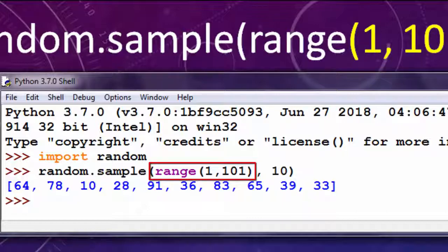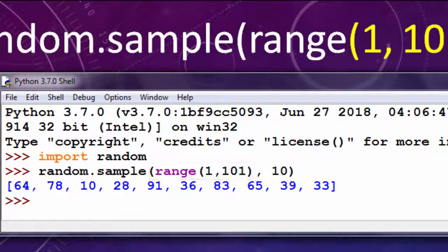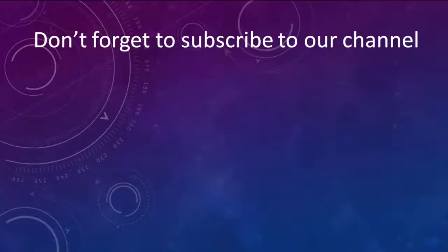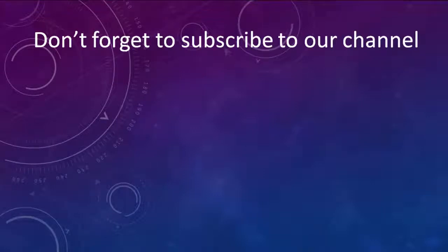That's all in this tutorial. Don't forget to subscribe to our channel and to like this video. See you in the next tutorial. Bye.